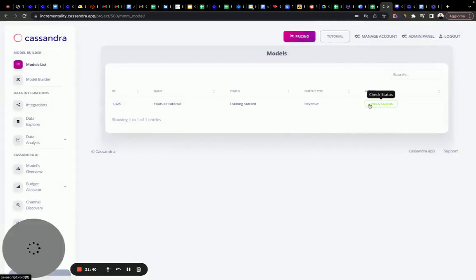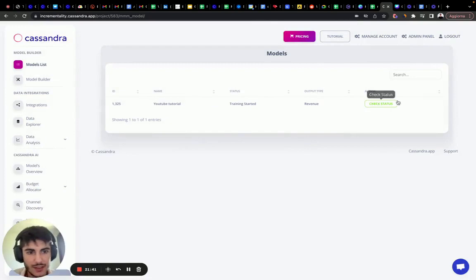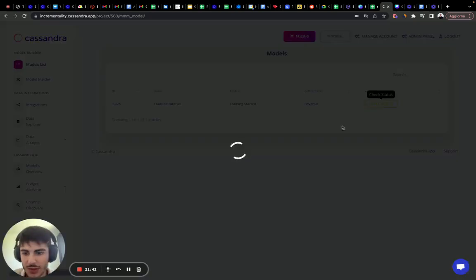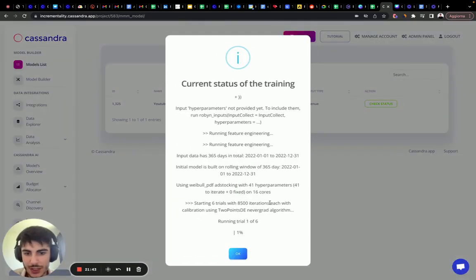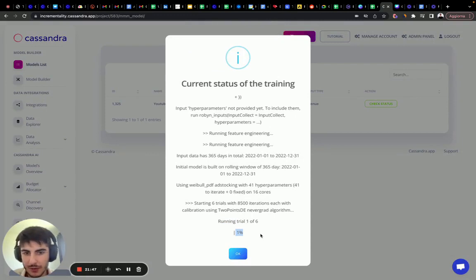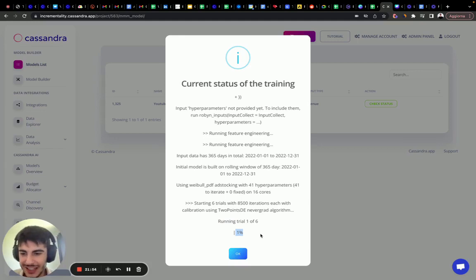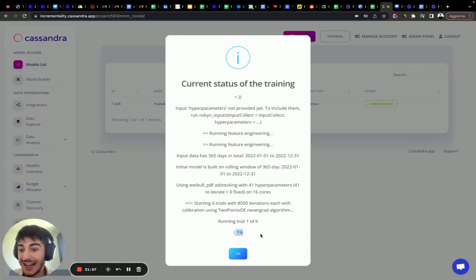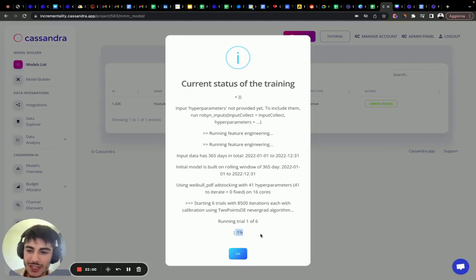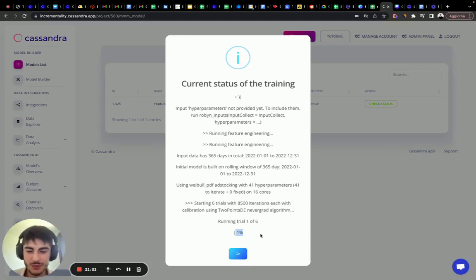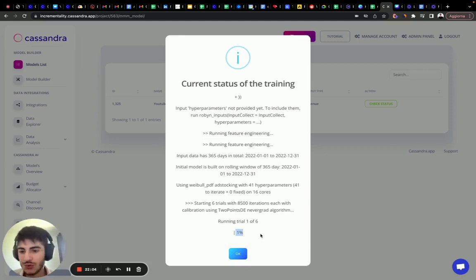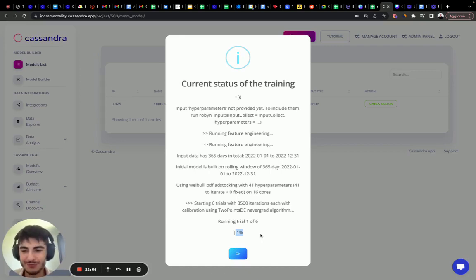I want to check the status of this training. Check status, running trial first of six, 1% training done. We just need to wait now. Let's see you in the other side after the training and we're going to analyze the output and decide whether we need to do a new training and iterate on the marketing mix model we created or go straight to reading the insights. See you soon.